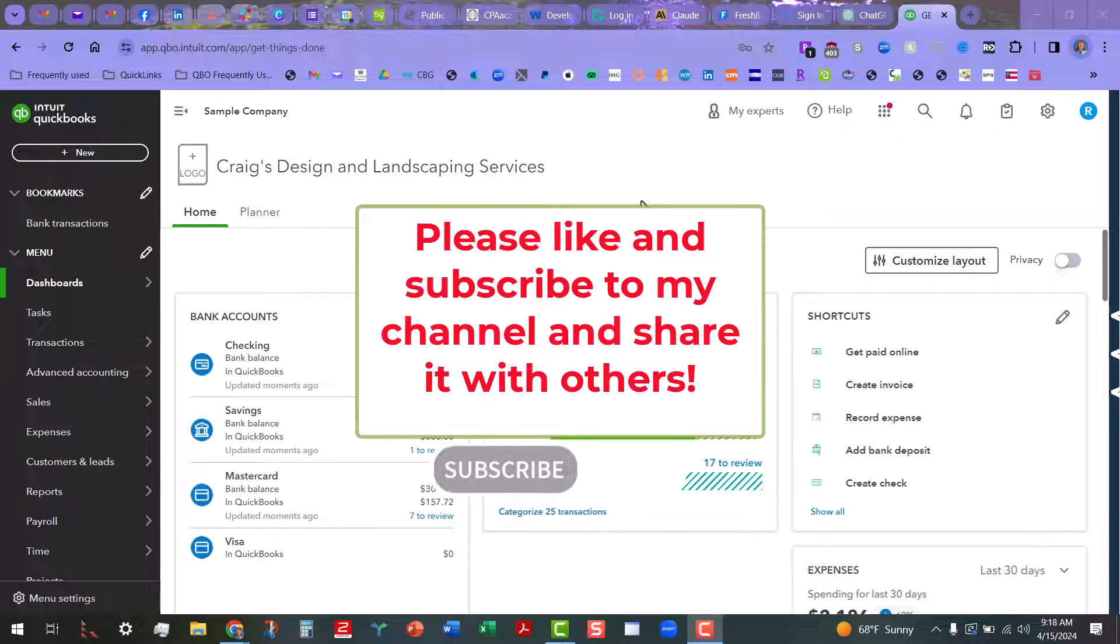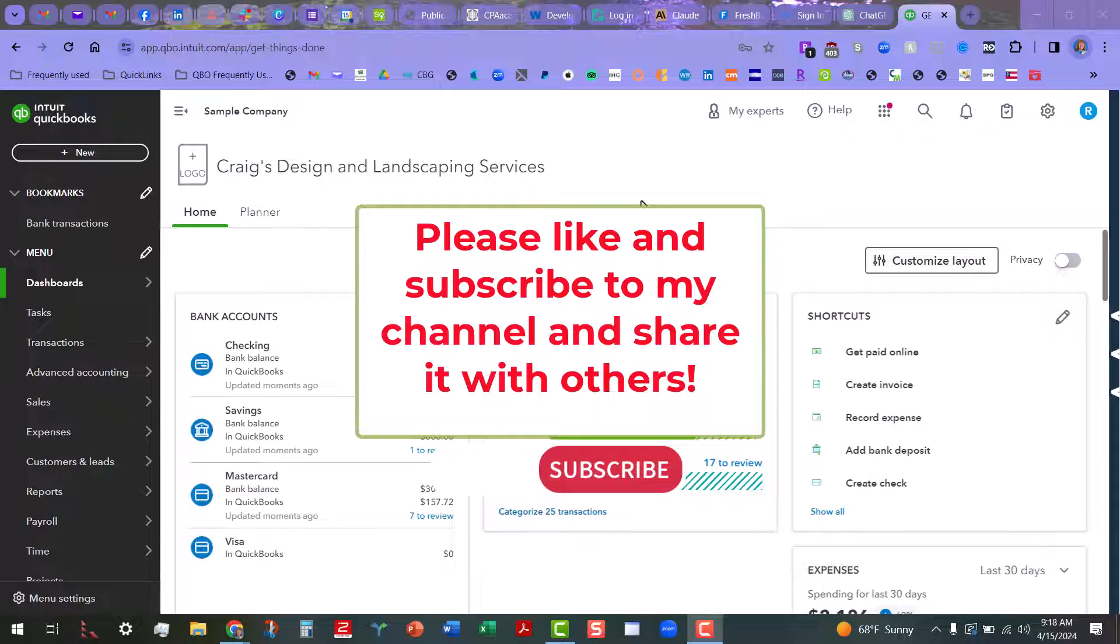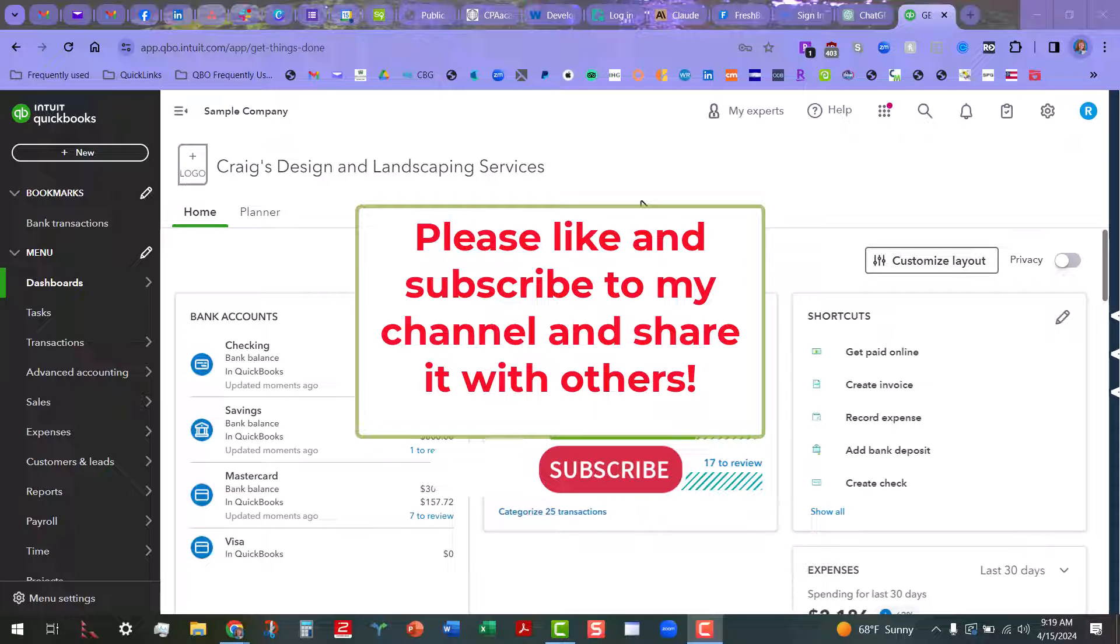I would appreciate it if you would like and subscribe to my channel, share it with others. My goal this year is to try to reach 4,000 viewer hours for 2024 and I'm getting very close to doing that, so I would love it if you would help me out. At least click on the bell icon to get notified for any videos that I may have coming out. I try to publish videos weekly.